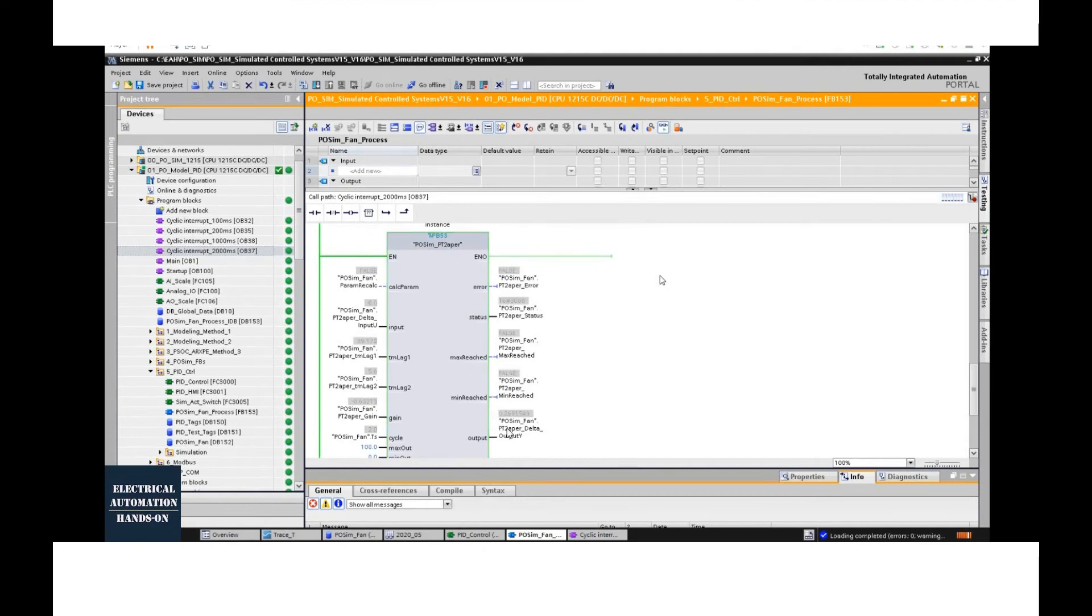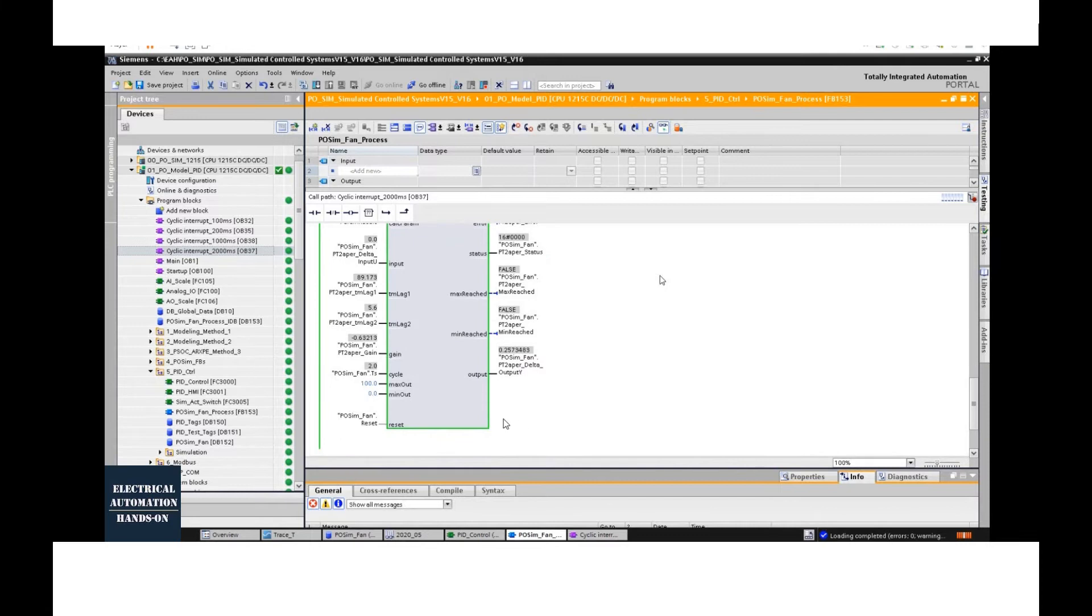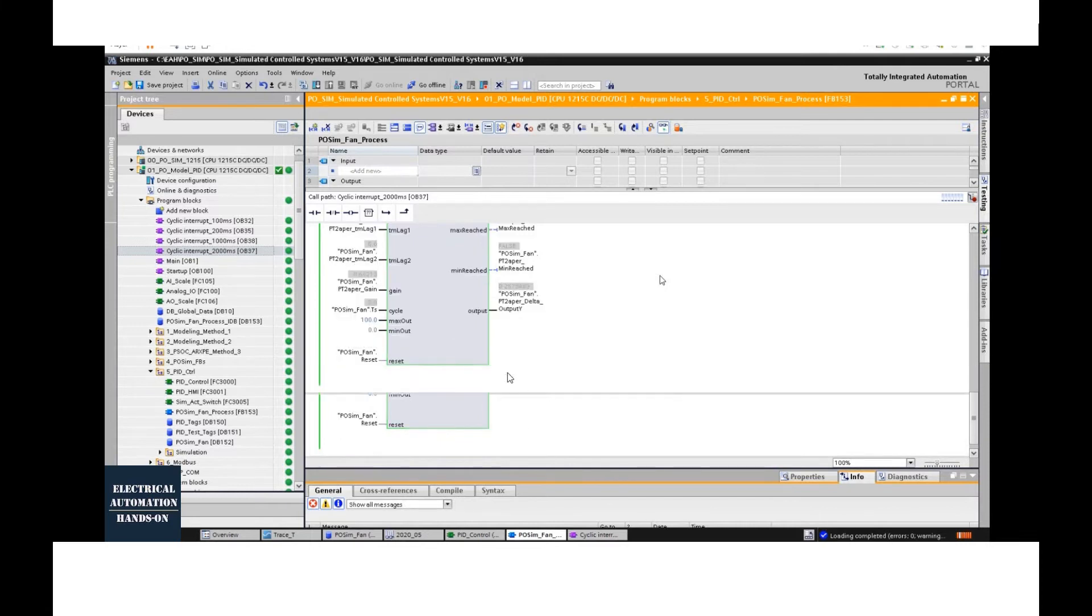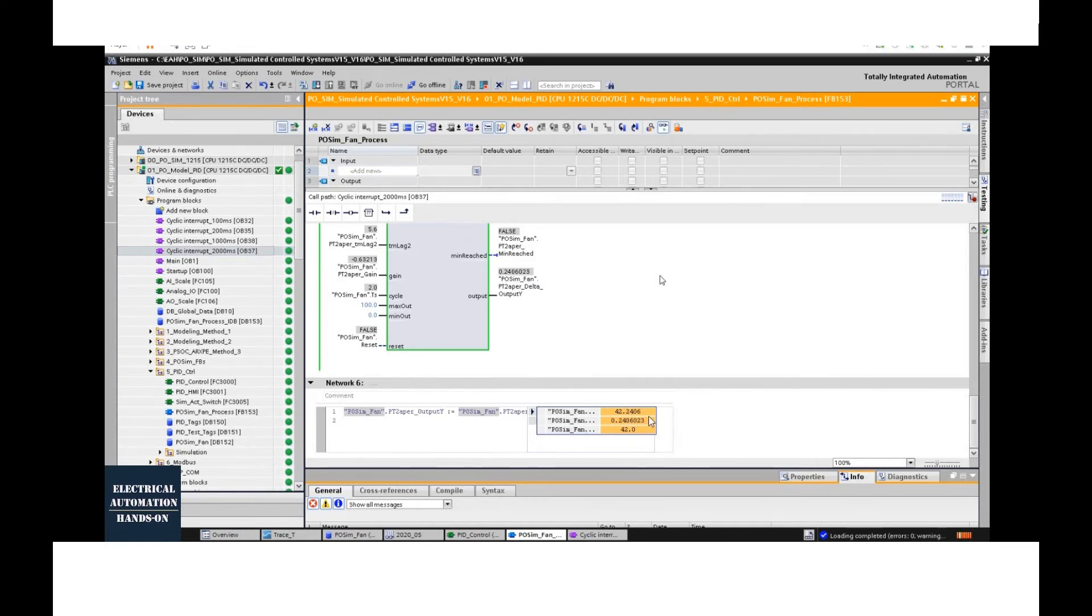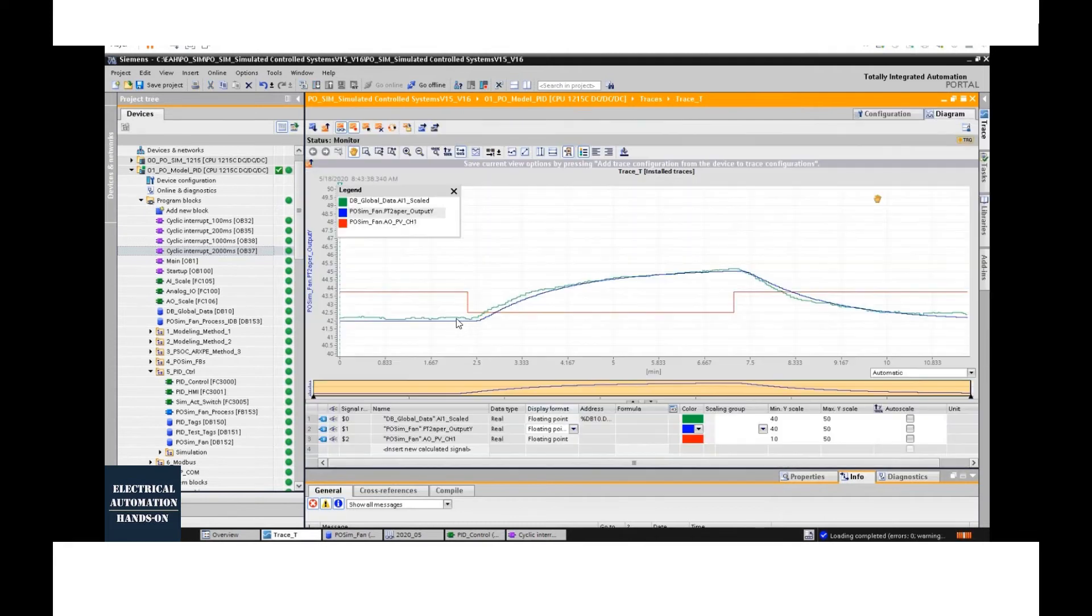I'm connecting this PLC online. I'm giving the control signal to this function block input, and the output of this function block is calculating the results. Now, the calculated result, that is 42, that is the temperature.